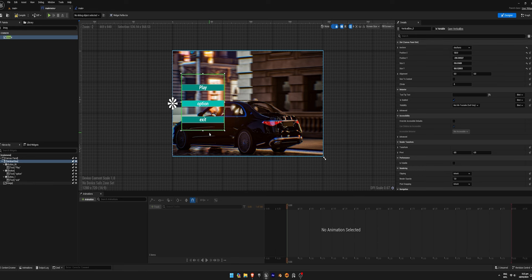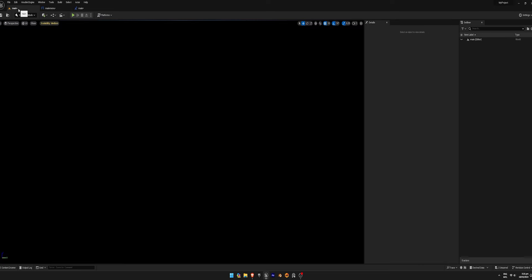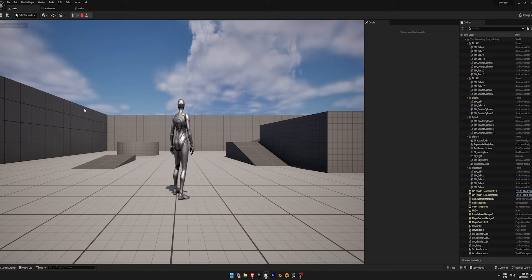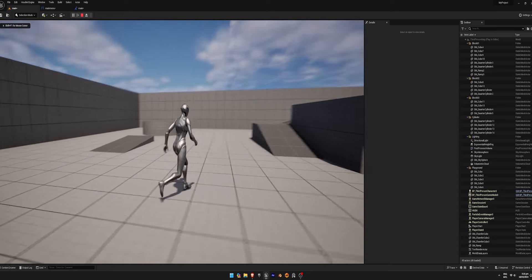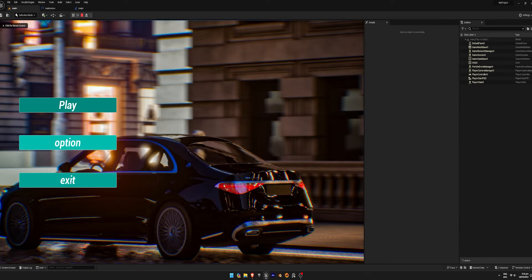Ladies and gentlemen, we have created a menu in a very simple way in Unreal Engine 5. Compile and play the game to test the functionality. Clicking play should take you to the game, while clicking exit should quit. Stay tuned for more quick and impactful tutorials.